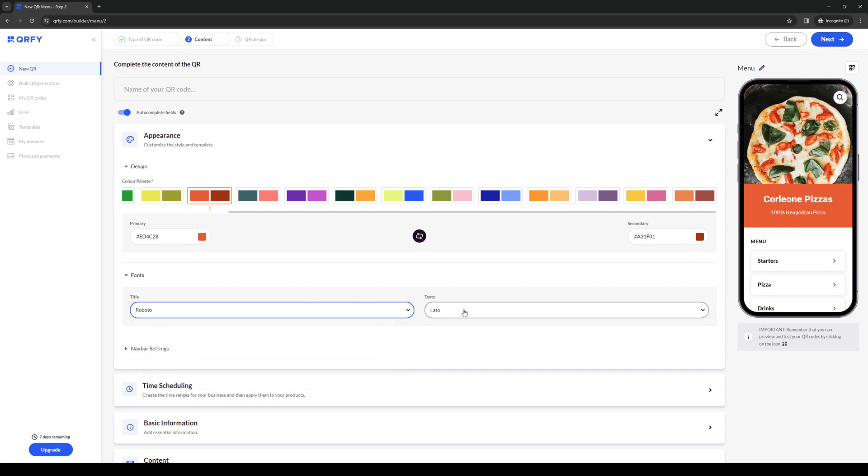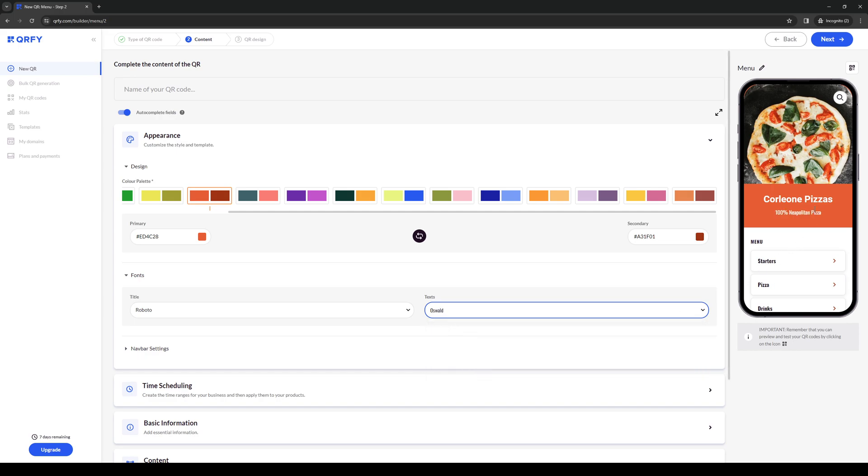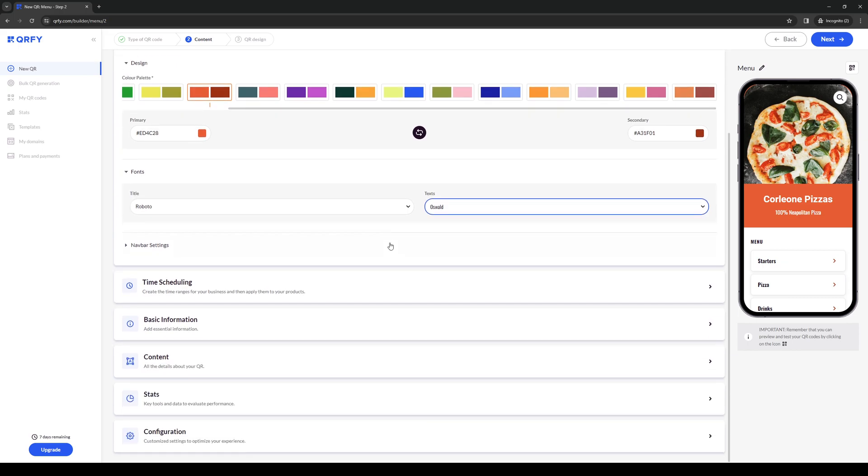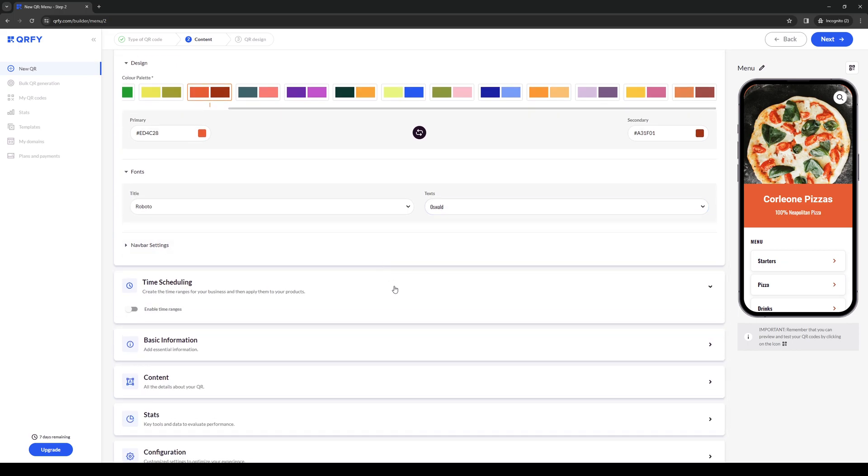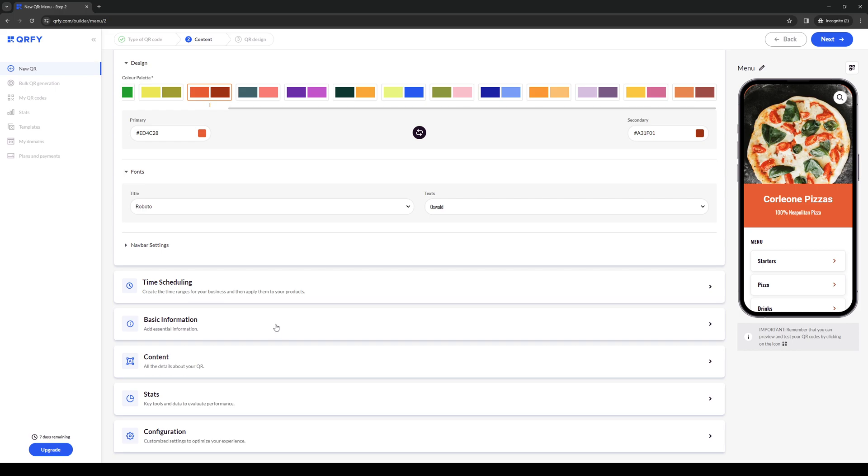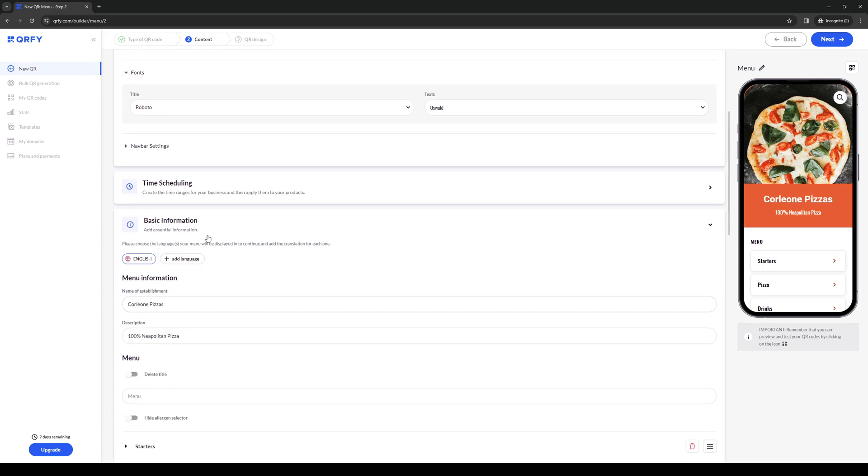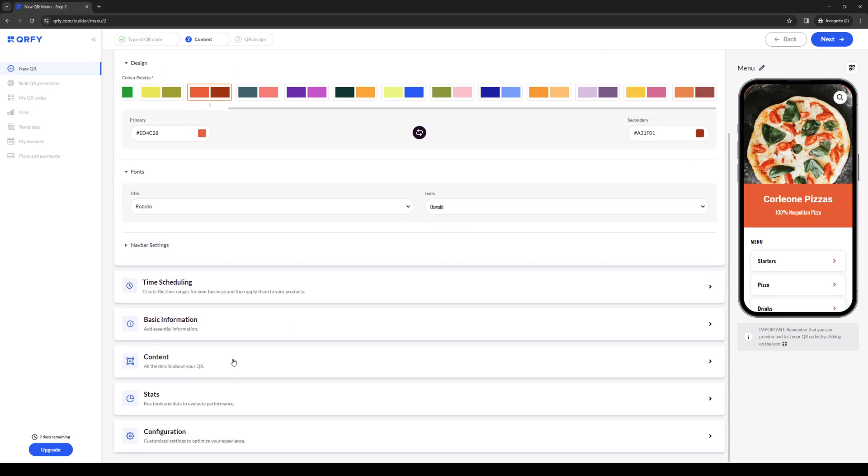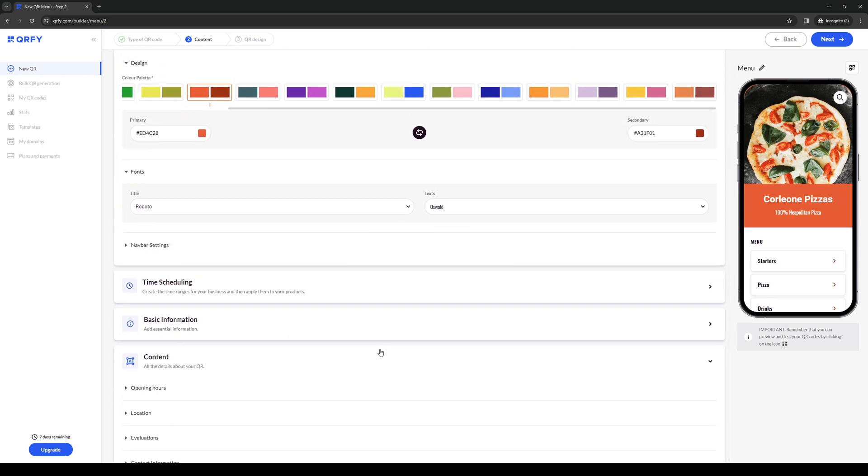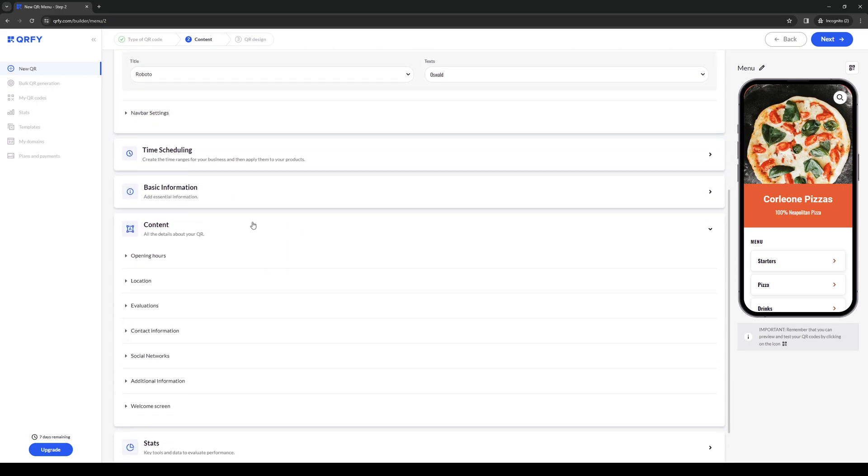This one is more standard. If you do Oswald, you'll see that it also changes. This way it pops out more. You can add time scheduling for when this QR code becomes available for scans,